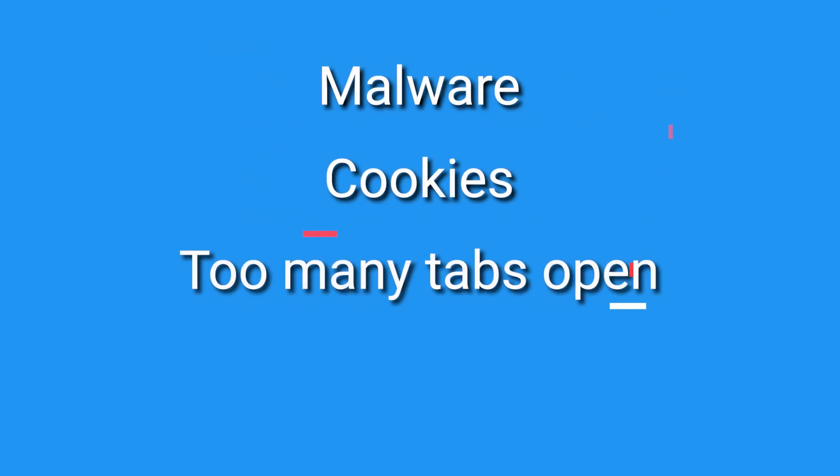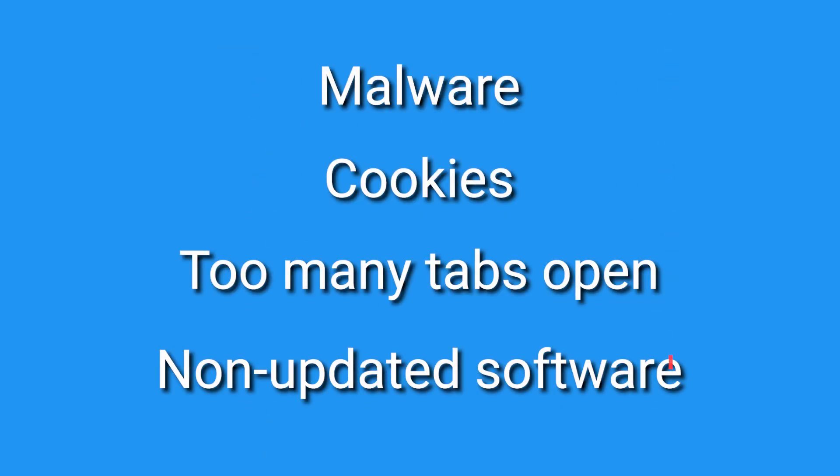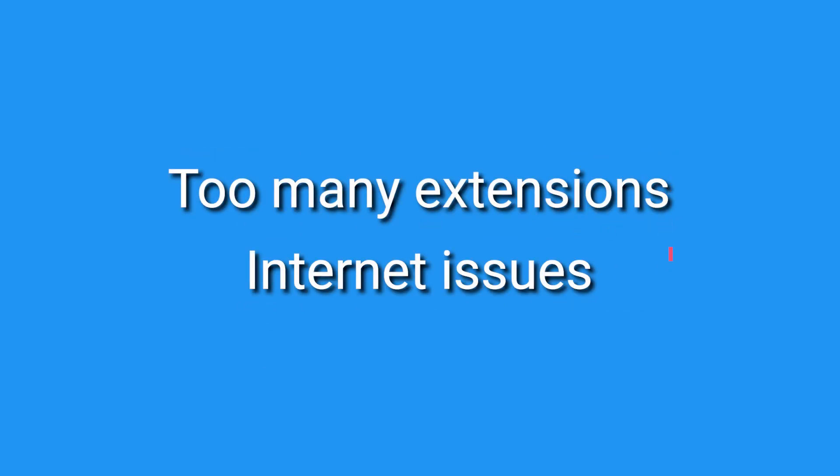It could be malware, cookies, too many tabs open, not having updated the software, too many extensions, or even internet issues. So how can you fix these problems?